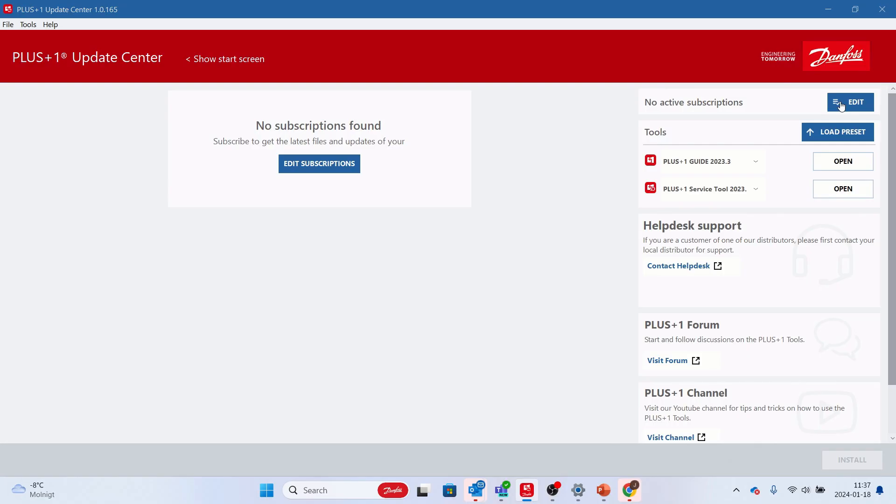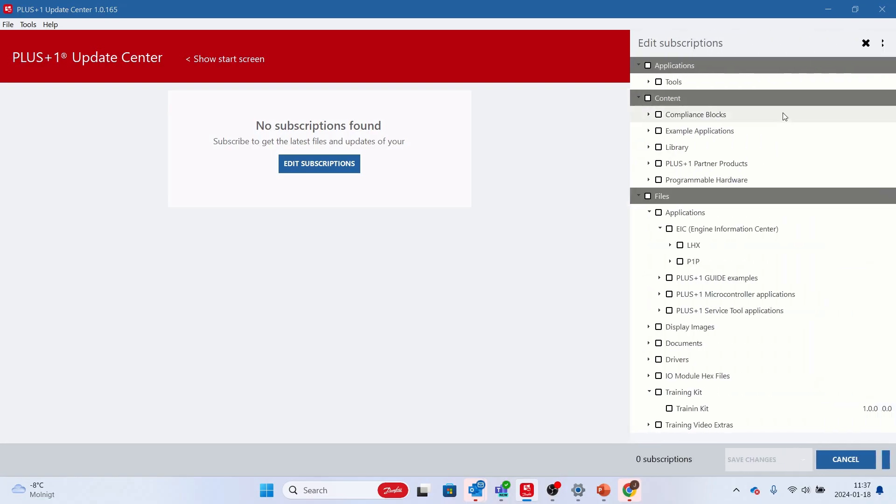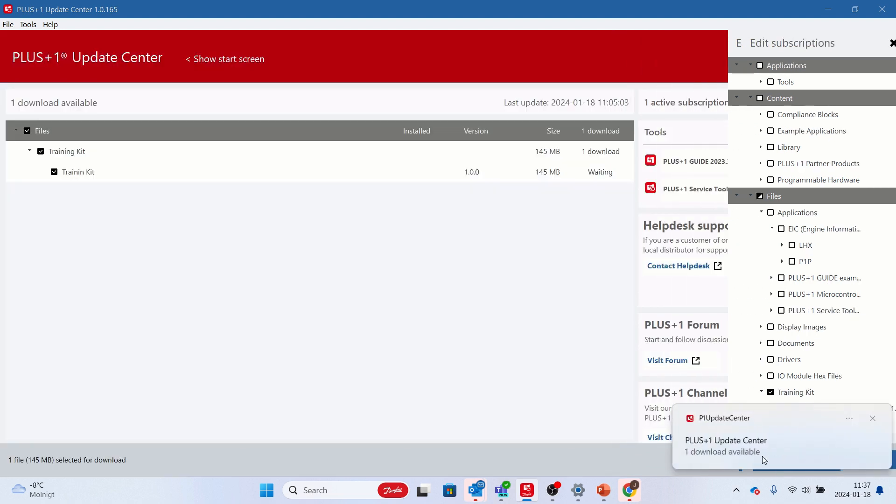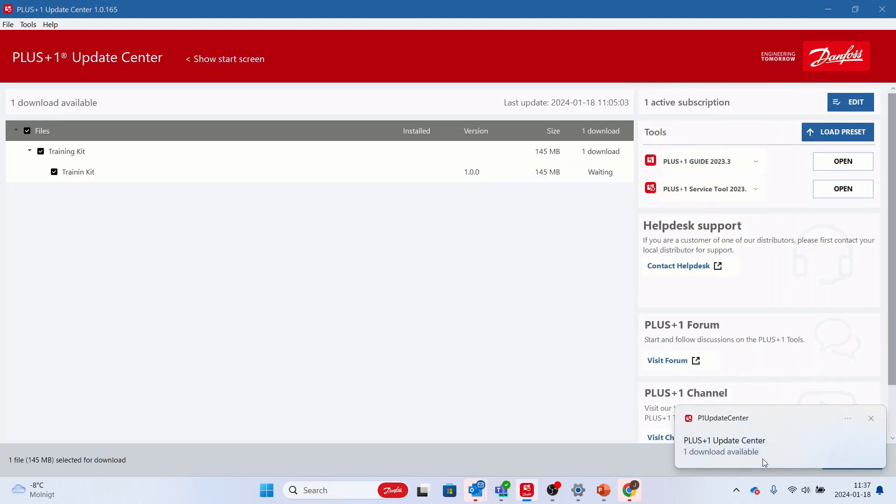In Update Center, go to Select Files manually and edit the subscription to only include the training kit. Then download the package.